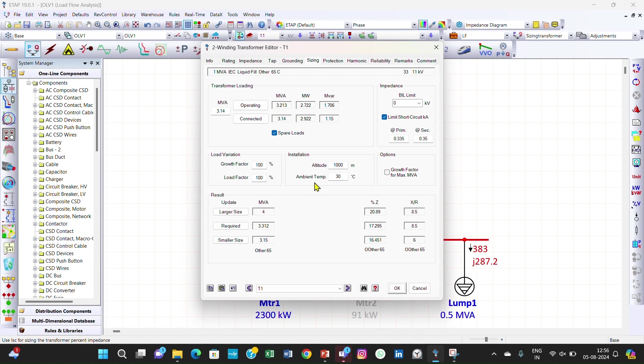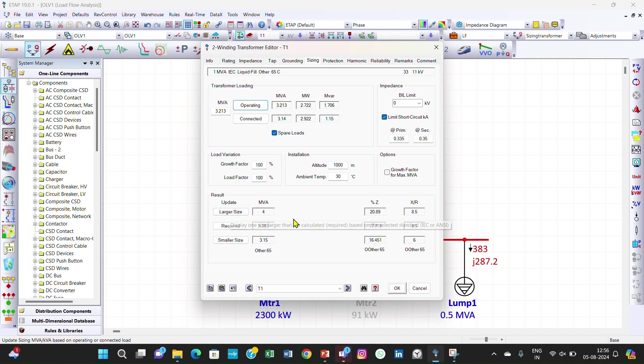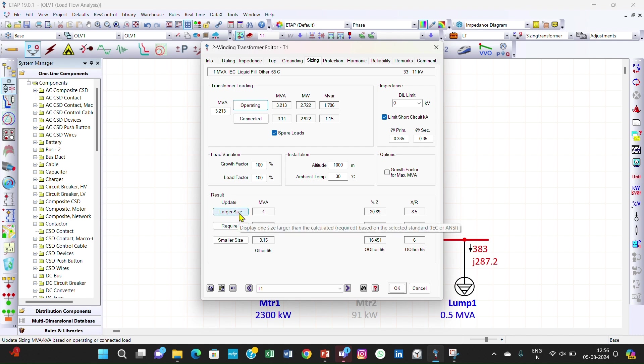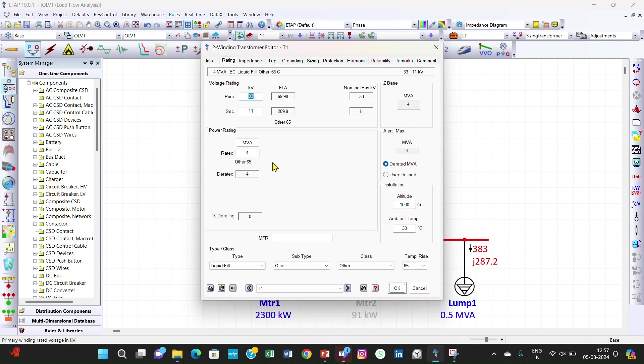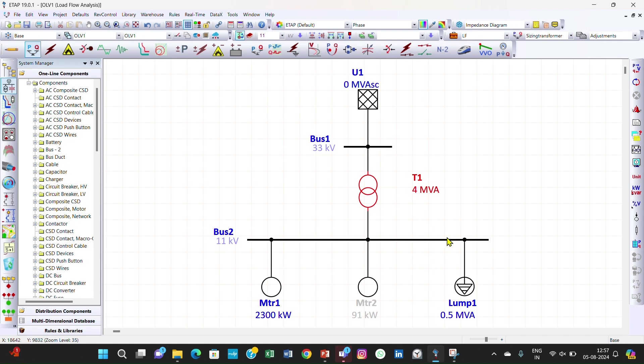If we take the short circuit into analysis then these parameters are changed - altitude factor, altitude of 100 meters and ambient temperature. If we go for operating then you can see there is some slight change in the parameters. We can select here what size you want. 3.3 MVA is not a standard size. We will select the larger size and you will see the rating of the transformer has changed to 4 MVA. Click OK and perform again the load flow analysis.